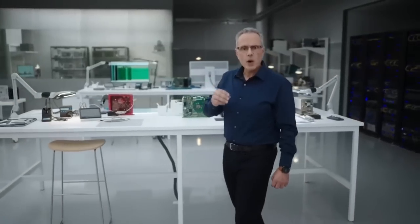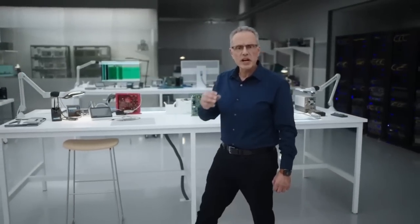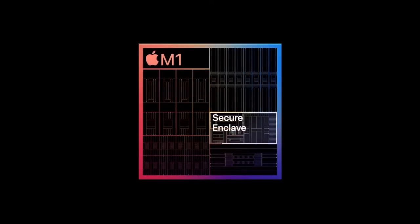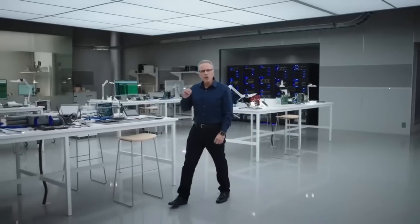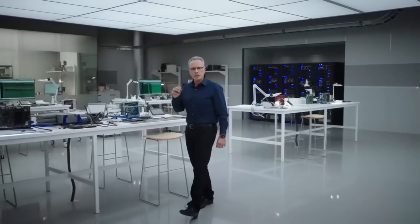Finally, M1 integrates our latest generation secure enclave. It's faster than ever and brings best-in-class security to the Mac. So that's M1, our first SOC designed for the Mac.